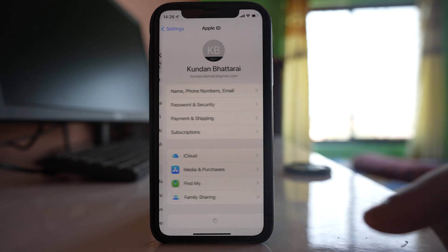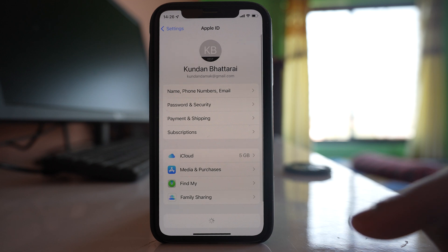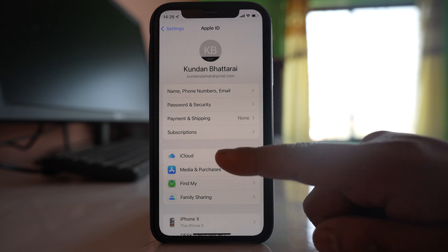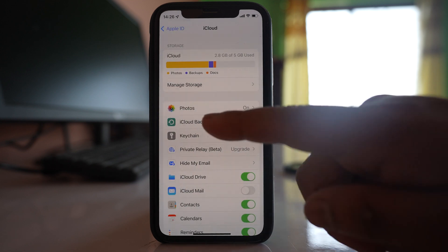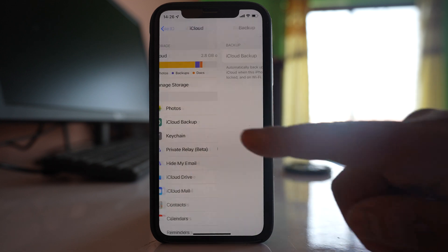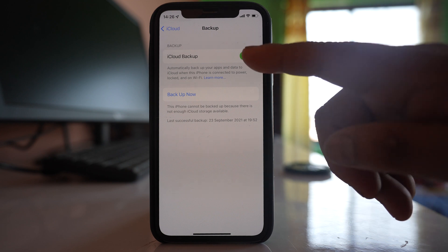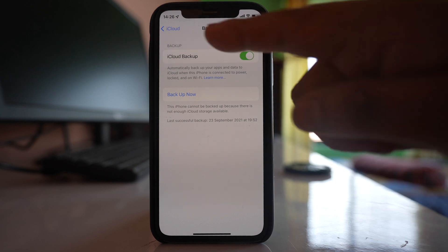Go to the name at the top here. Go to iCloud. Make sure that this iCloud backup is enabled.